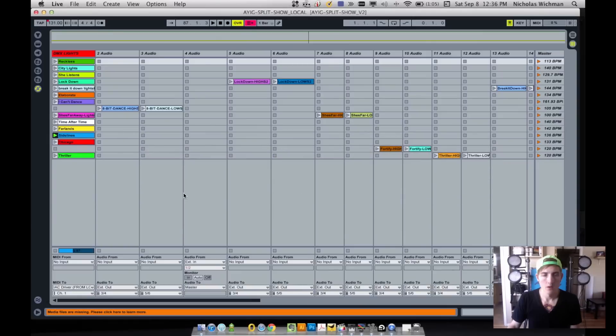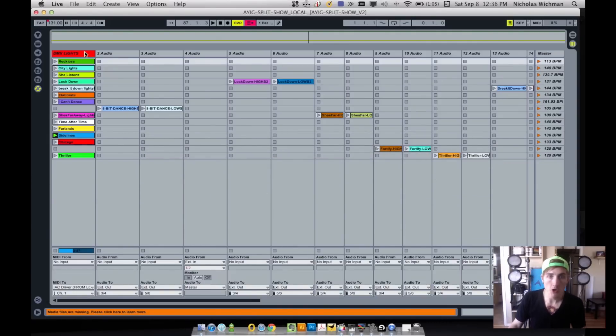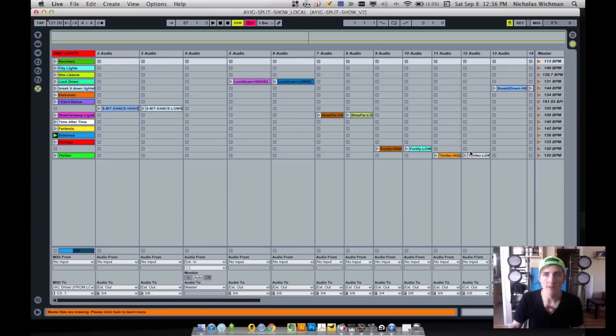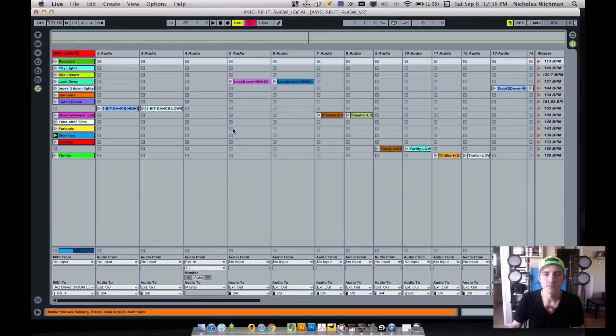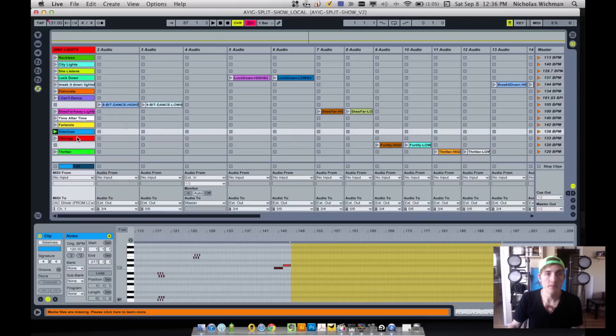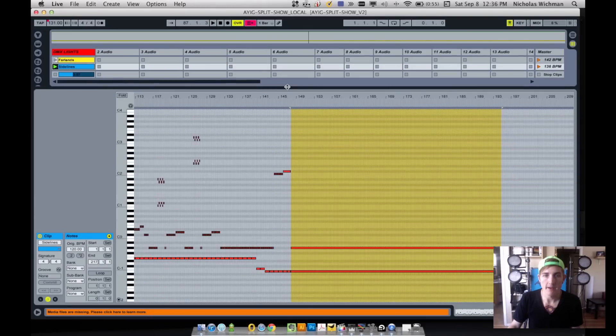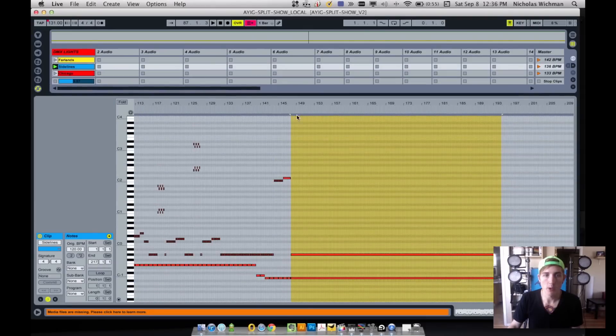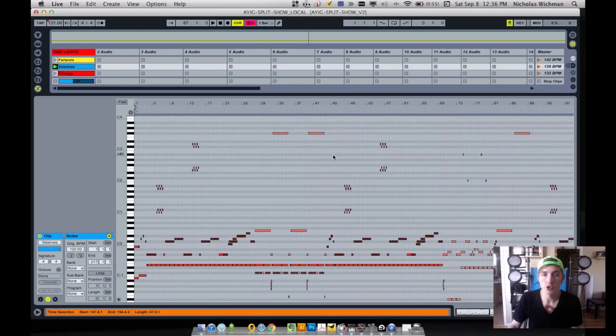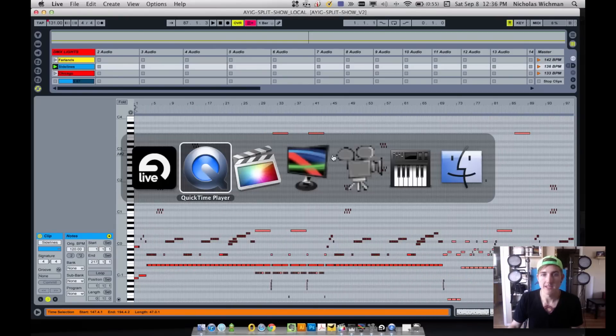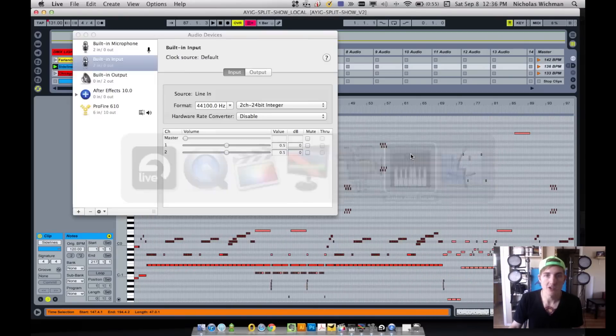Behind me you can see we have four Chauvet Slimpar 64s that we use, and they are bright, super bright. So we have more that we're building up our light shows, but that's what you need to get started. So I'm going to get right into it. To get started, we're going to jump into my Ableton file for our shows.